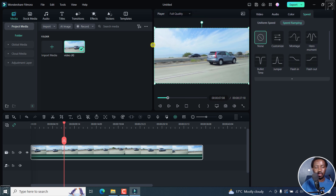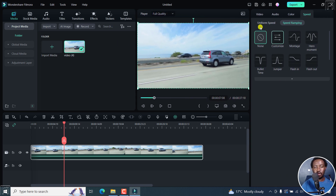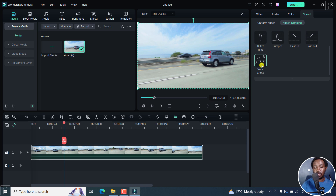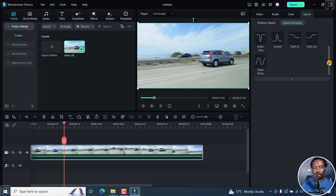We can see the different options available. By default, the speed ramping is set to none, but you have the option to customize your own speed ramp. Then there's montage, hero moment, bullet time, jumper, flash in, flash out, and if you scroll down slightly, there's also skate shots. It's used for things like skating for that kind of cinematic movement — especially when people are skating on a course or something like that.